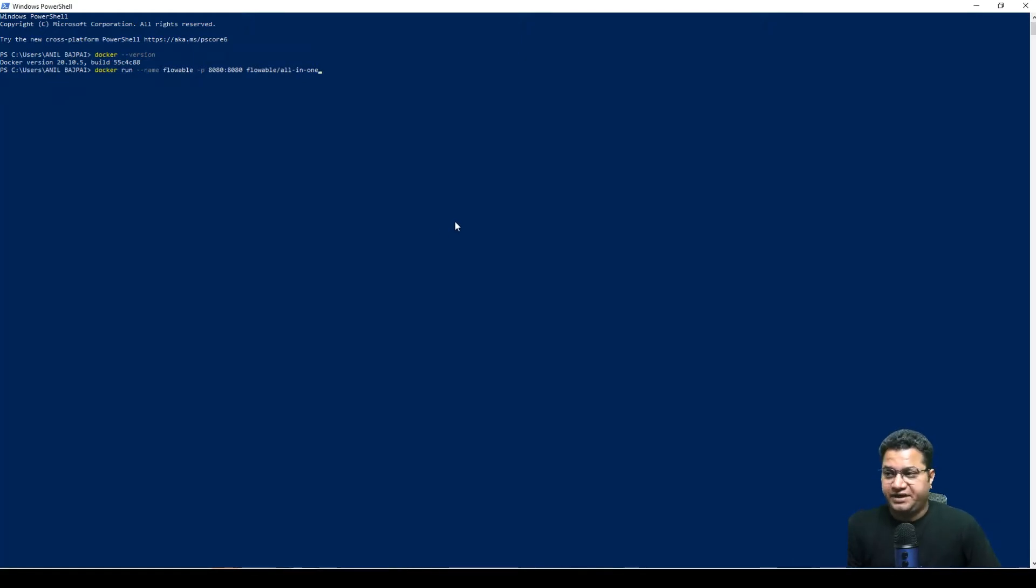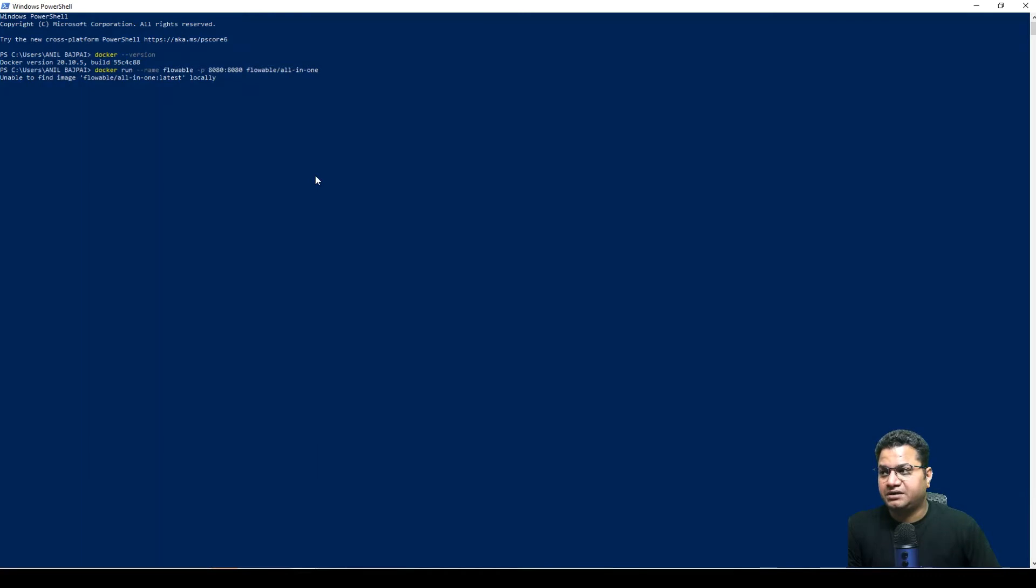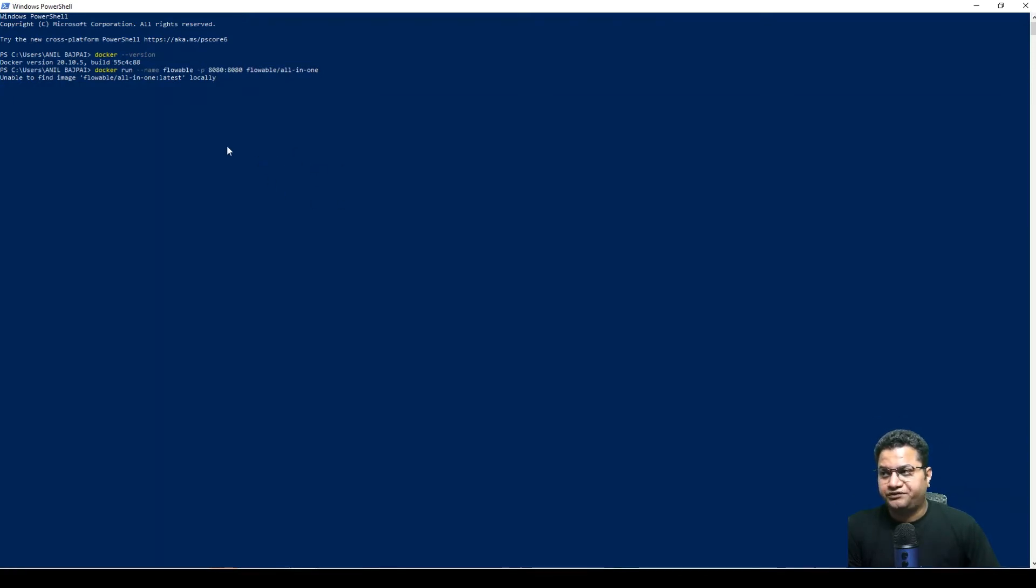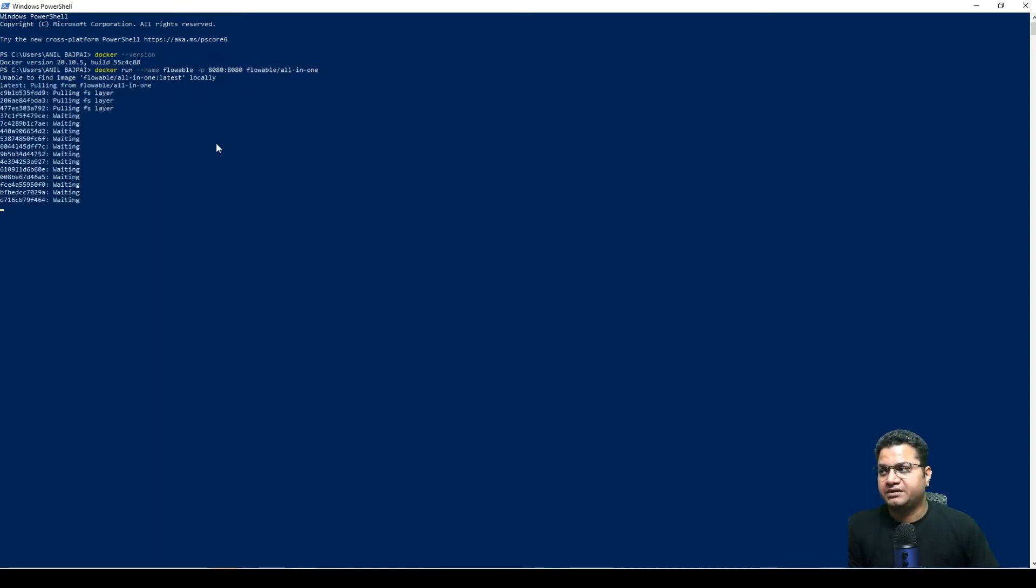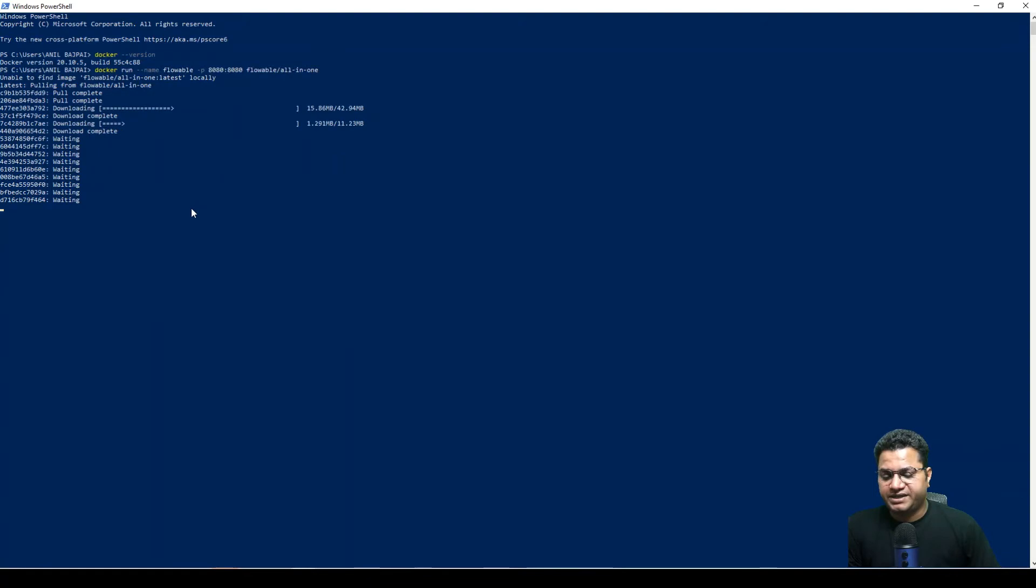So if everything is working fine and the setup is working as expected, if you run this command by pressing enter it will start downloading the image first and then it will start initiating the Flowable open source engine on this machine. So first it finds all the images locally and then it tries to find over the internet. As you can see it has started pulling up and downloading all the required image files. This will take some time.